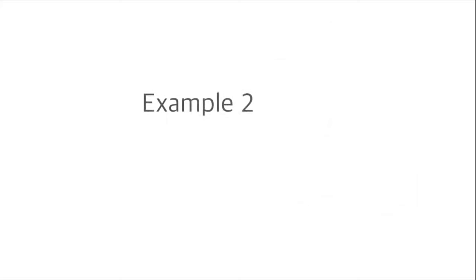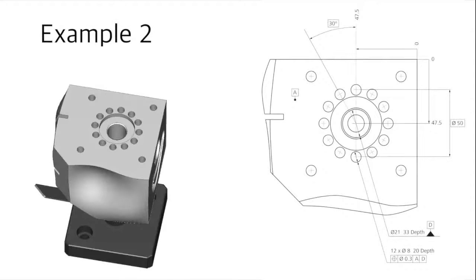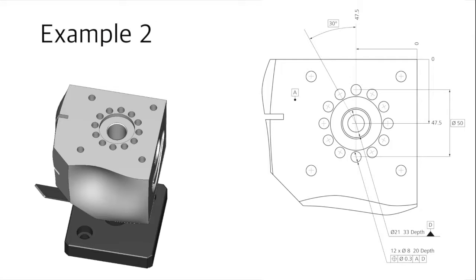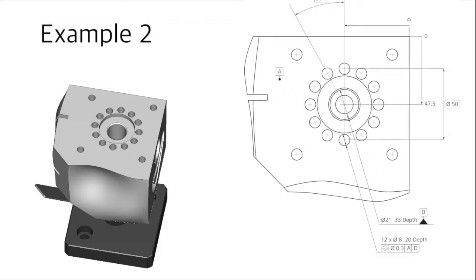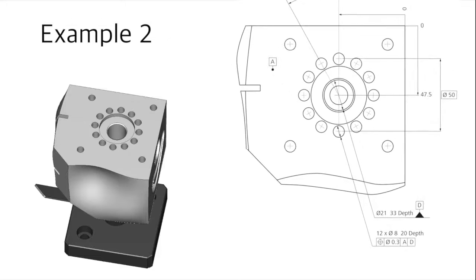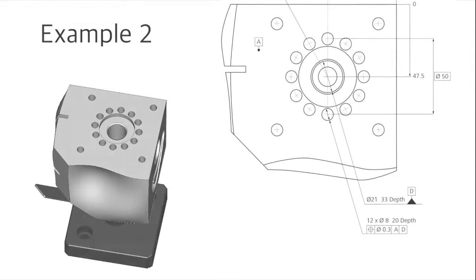Now, let's take a look at a second example. Here, the position of a 12-hole bore pattern needs to be inspected. As illustrated in the print, the holes have a diameter of 8 millimeters and a depth of 20 millimeters.